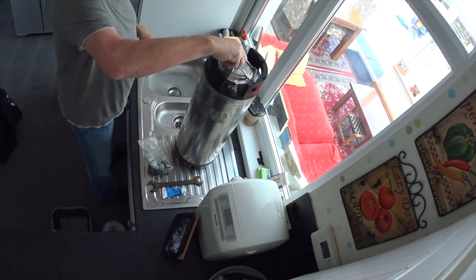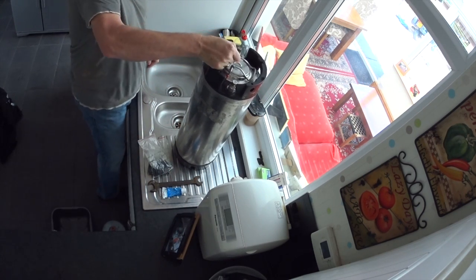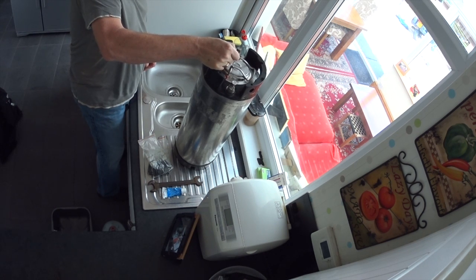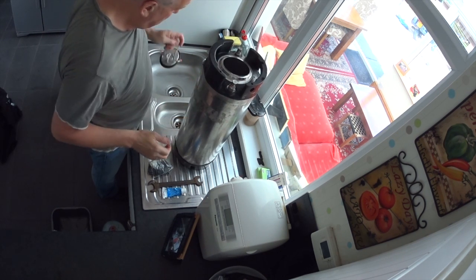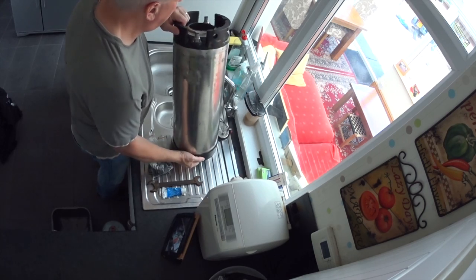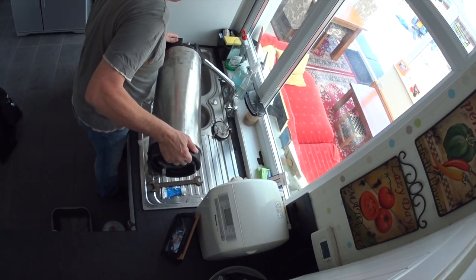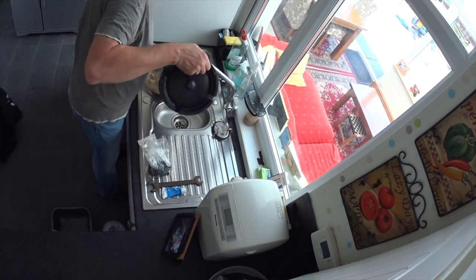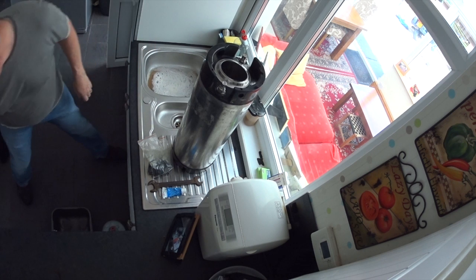And then let off the pressure and get rid of the old beer, watching that you don't burn your fingers at the same time. So that's what I like to do.